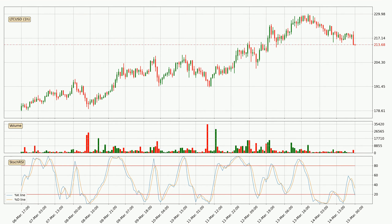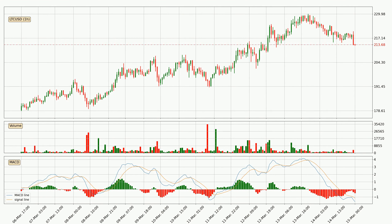Looking at the hourly Stochastic RSI, there are no signs of the Stochastic RSI being oversold or overbought at this time, but we can see that the trend is currently going down because the K line is below the D line. Moving to the hourly MACD, the trend is currently going down because the MACD line is below the signal line. We can expect the price to continue going down or perhaps remain at least stable because the MACD histogram shows the momentum currently being strong.